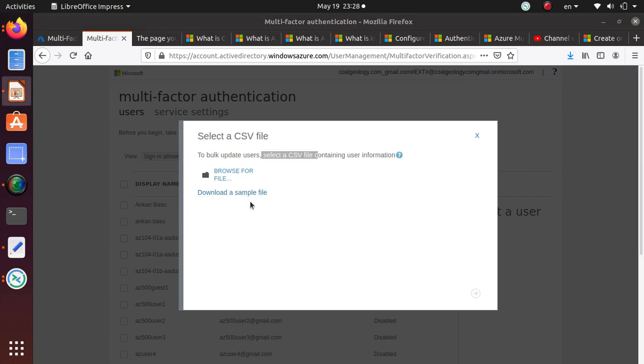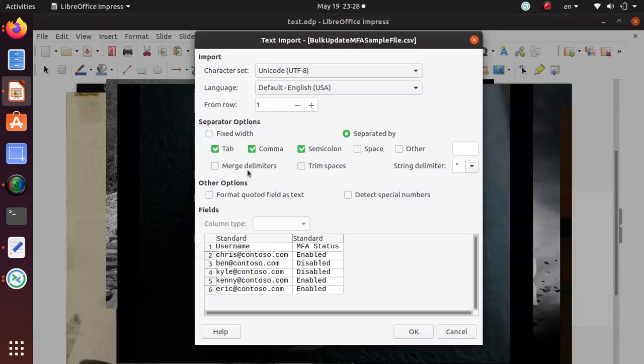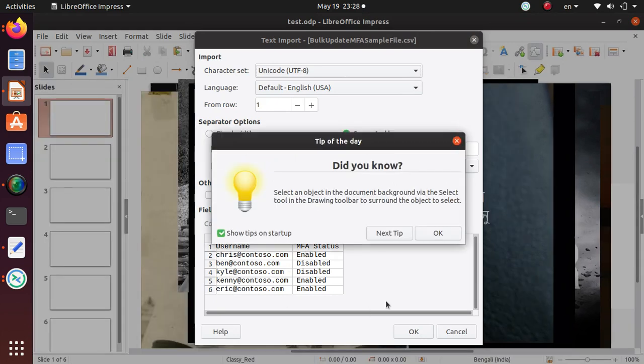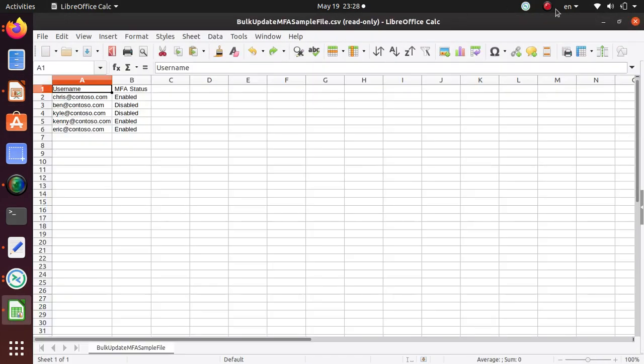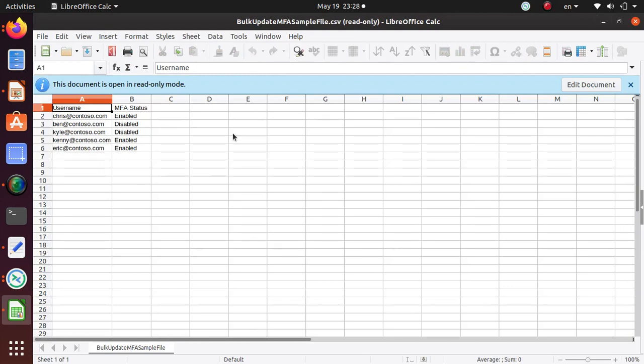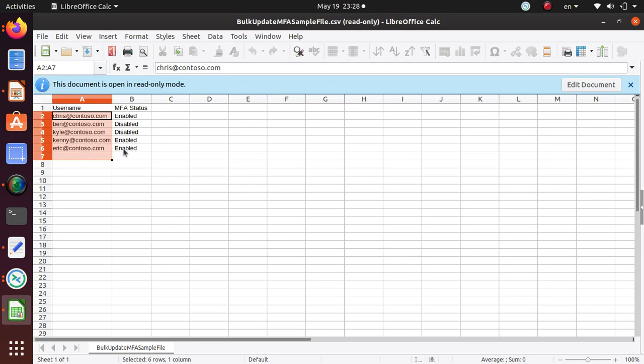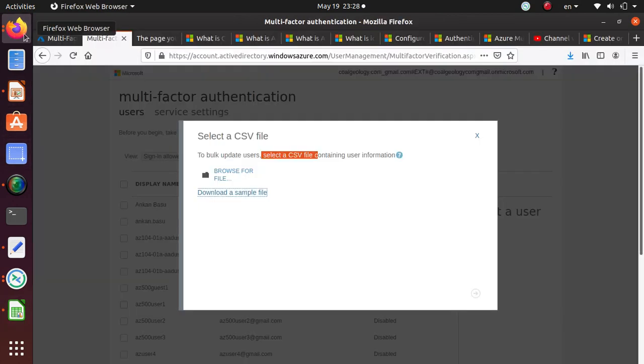You can update this file which looks just like that if you want to enable. If you look at this file, it has a username and MFA status. You can have the username and whether the status is enabled or disabled.